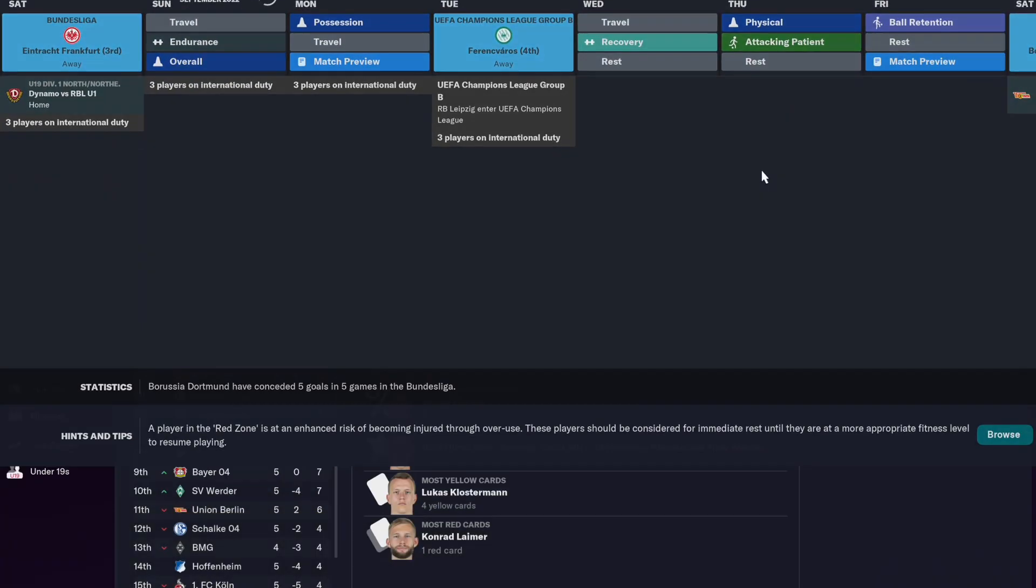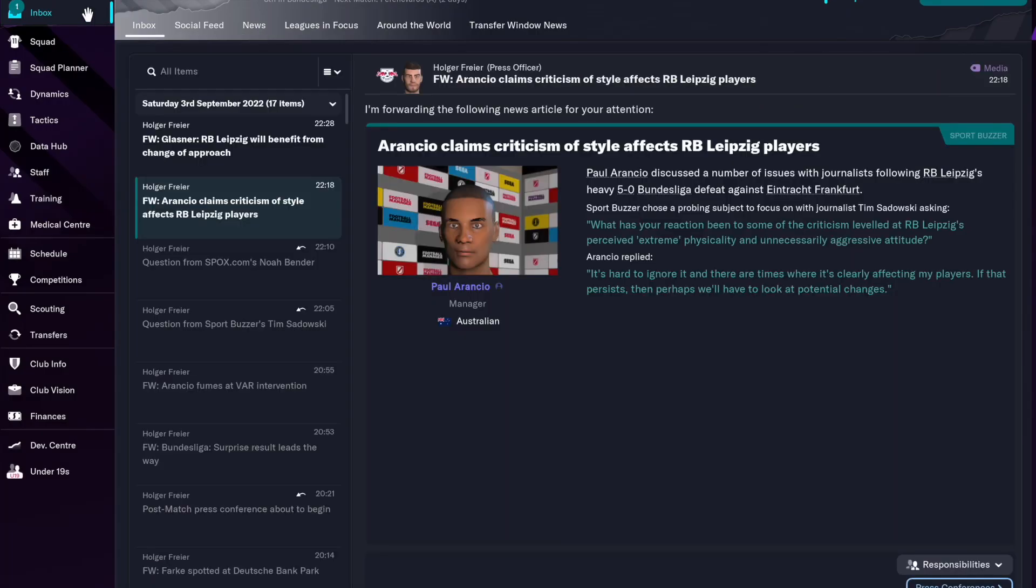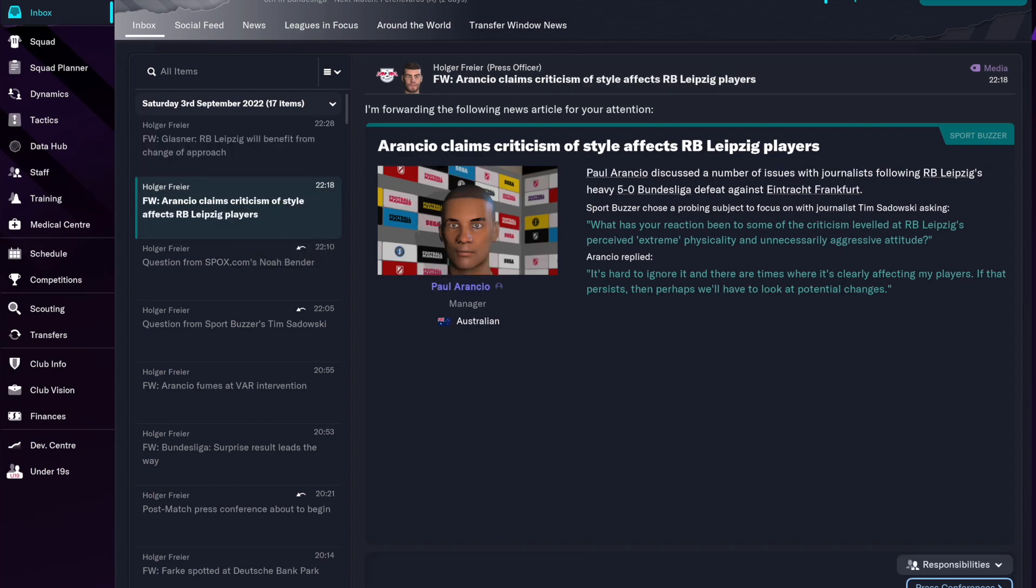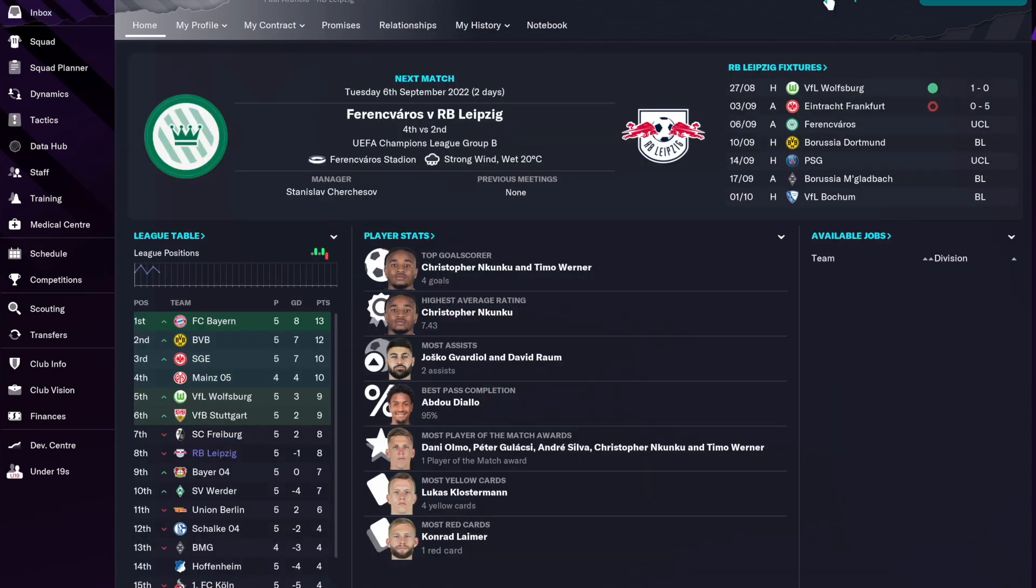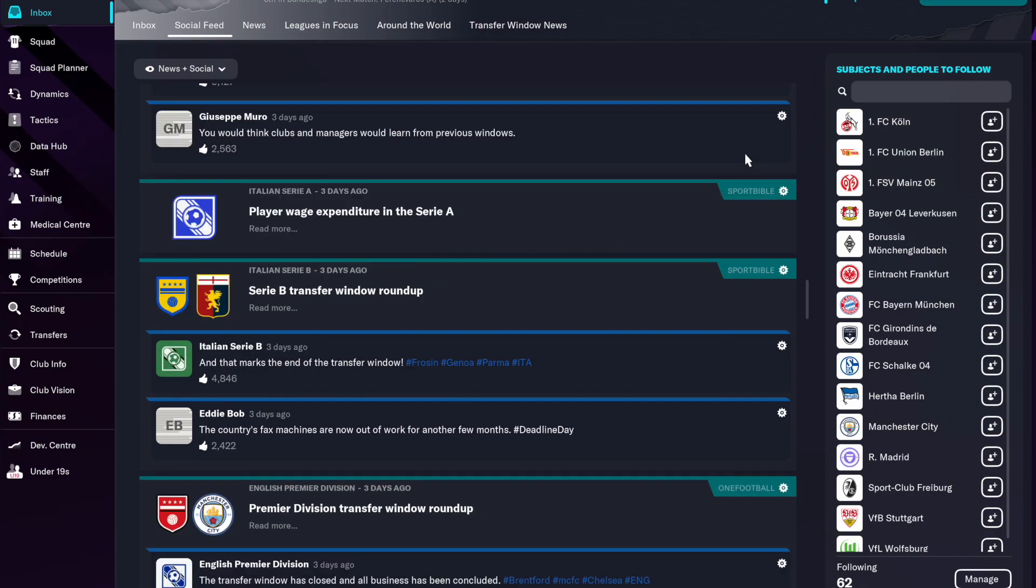Welcome to my FM 23 series. Today this is episode 1 where I'll be doing RB Leipzig, a club from Germany you may know. So today I'll be talking a little bit about how our season's gone.